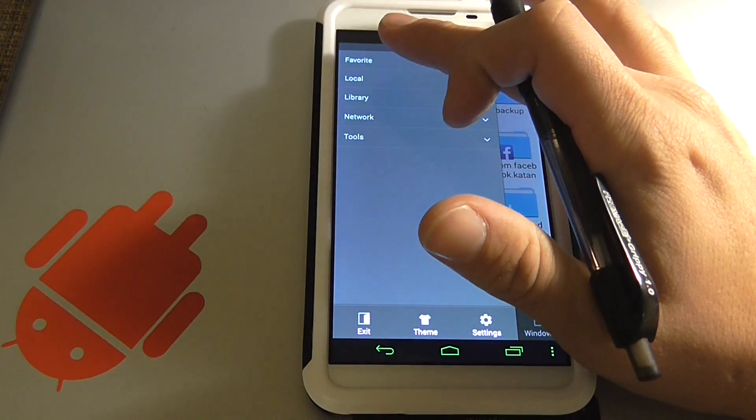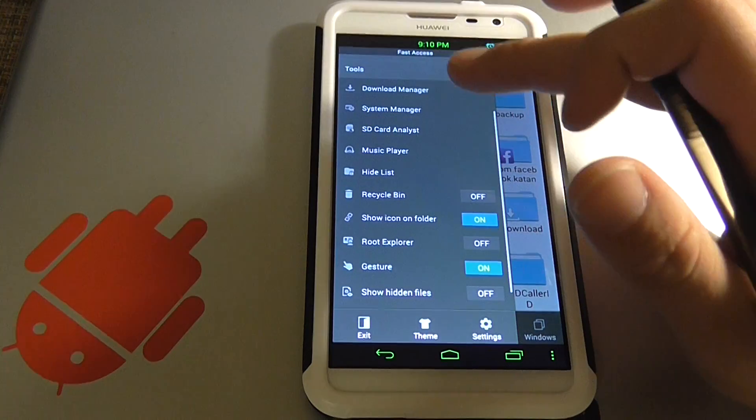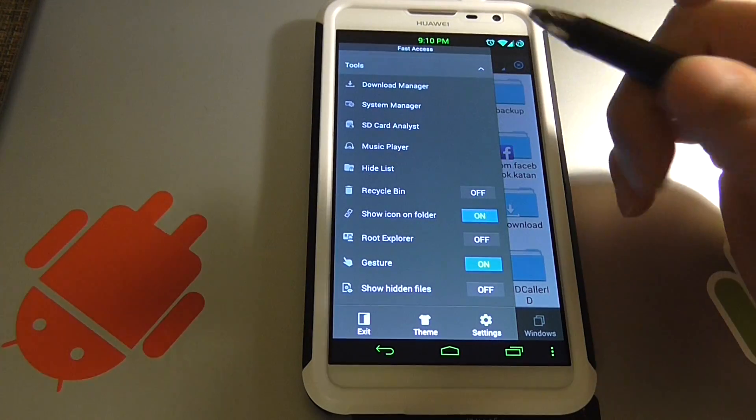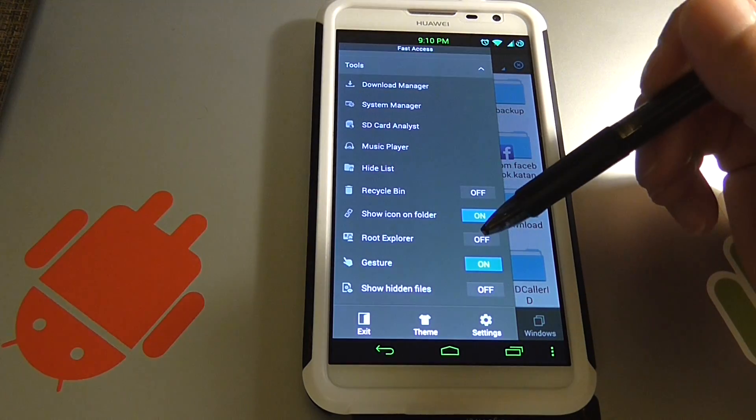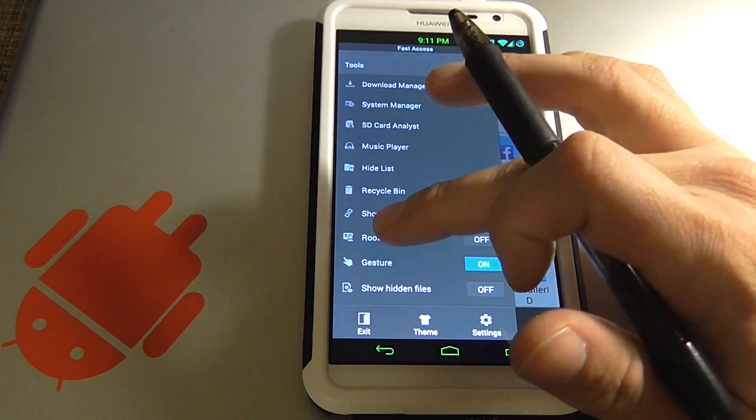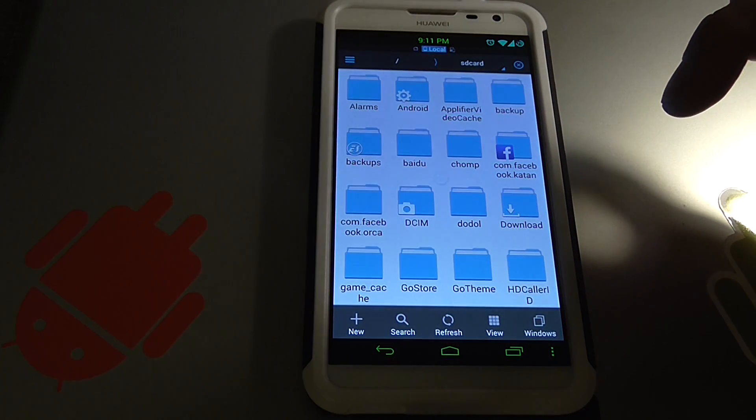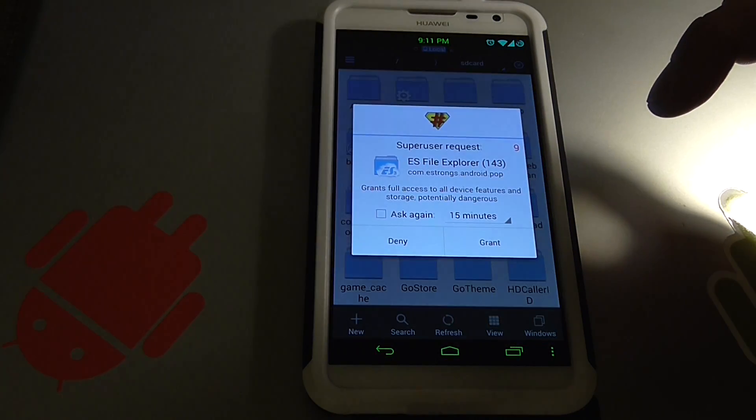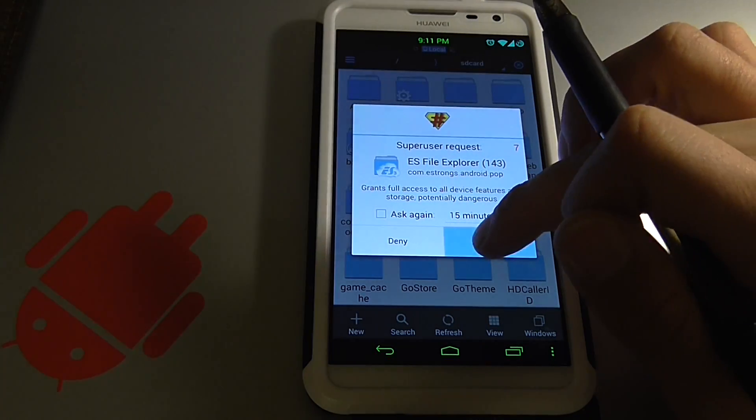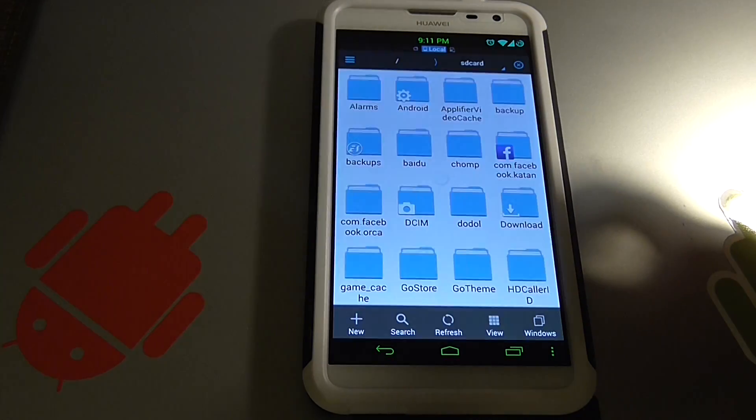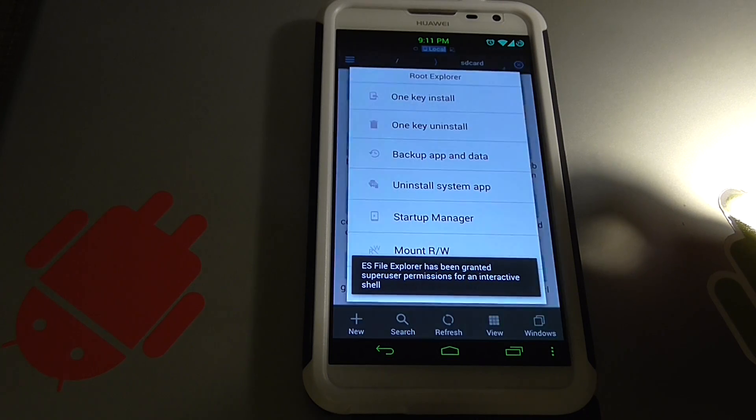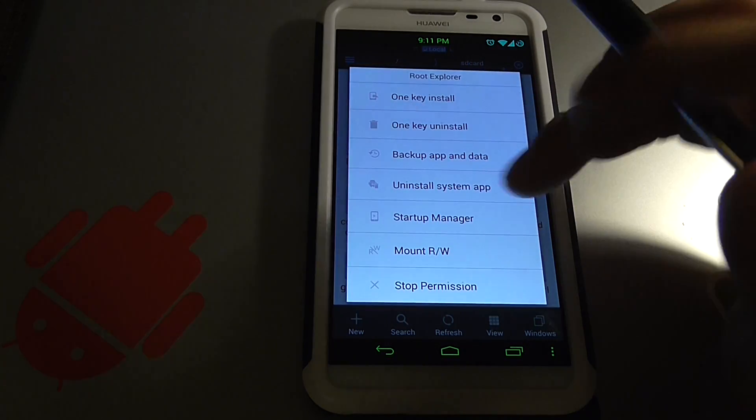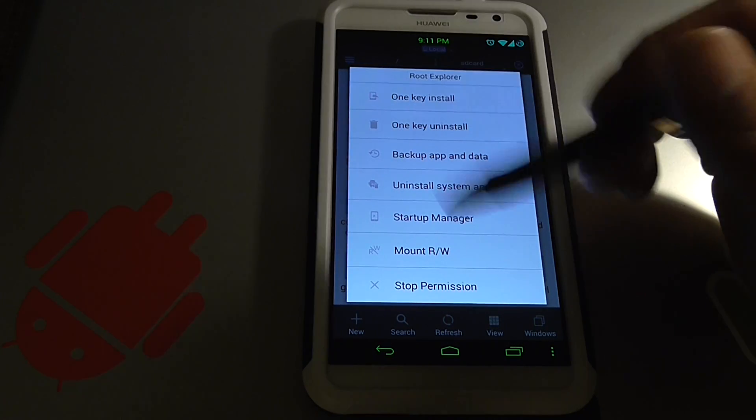So we're going to click menu, click tools. Notice right here it says root explorer, it's off. We're going to click root explorer and it's going to pop up to a menu. Here's my super user permissions. We're going to click grant and you're going to pop up to your root explorer menu.